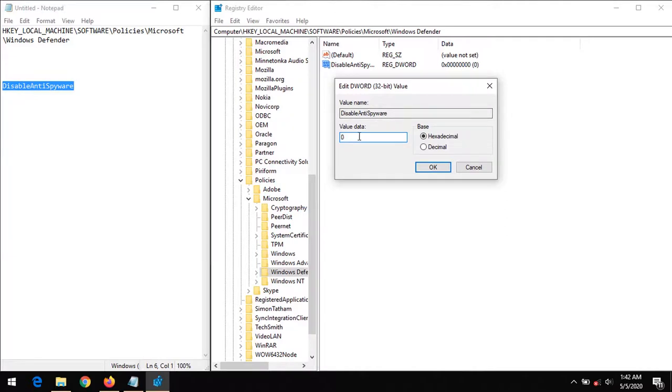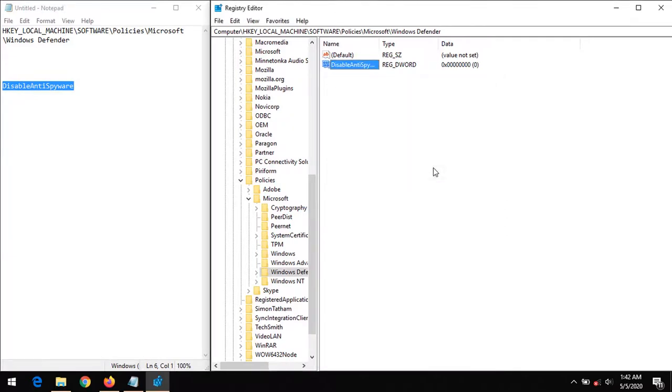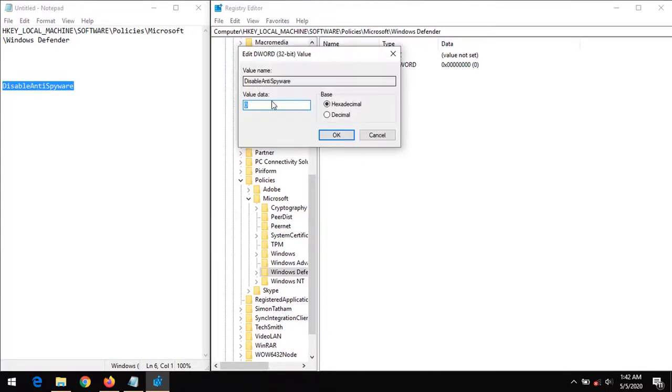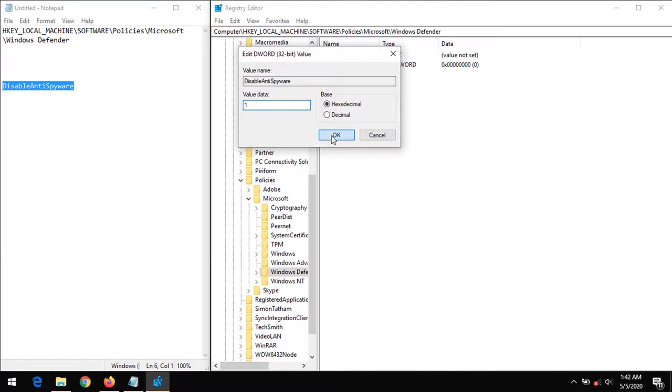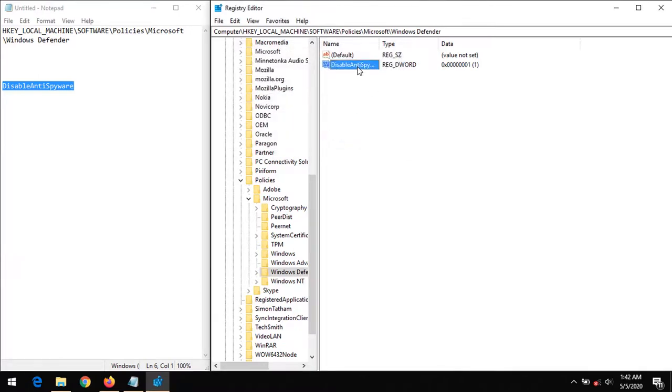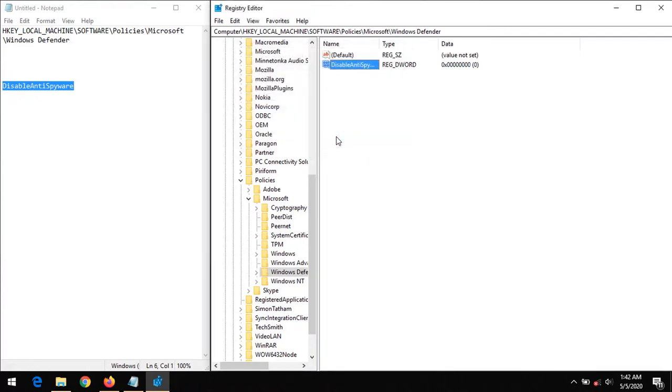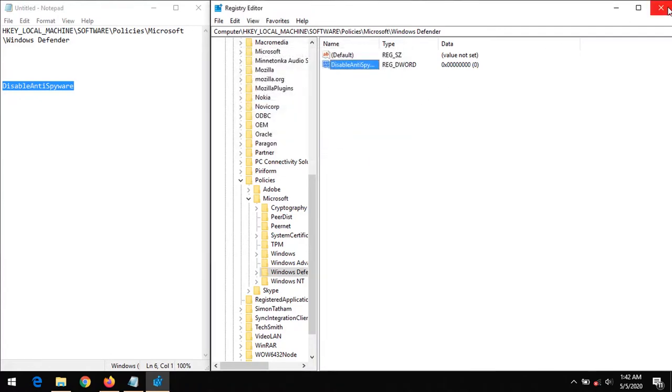So if the value is set at zero, it means Windows Defender is disabled. And if the value is set as one, it means Windows Defender is enabled. So first of all, let's set the value at zero, then click on OK.